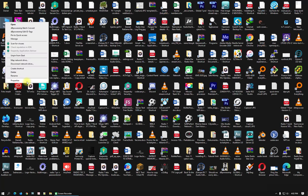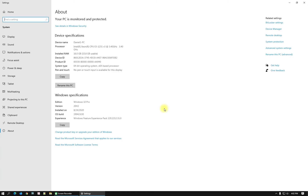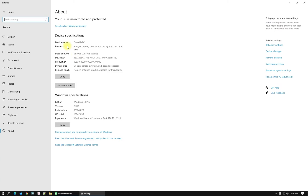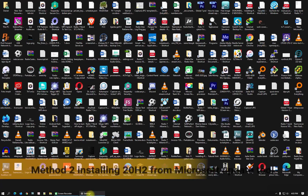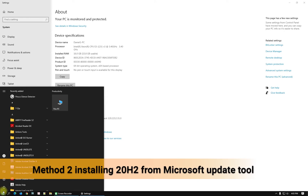Let's check the version of Windows. Go to Properties — here it is, we have Windows 10 Pro, Version 20H2. There will be some new features here as well.